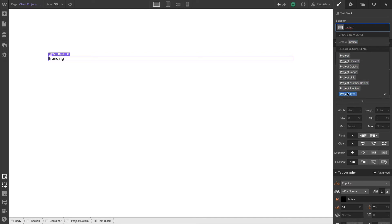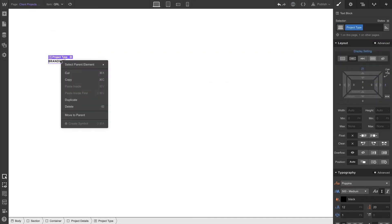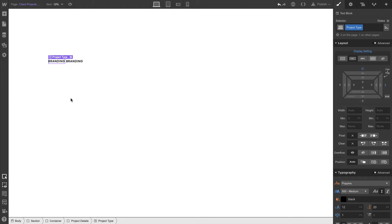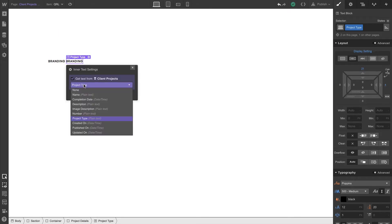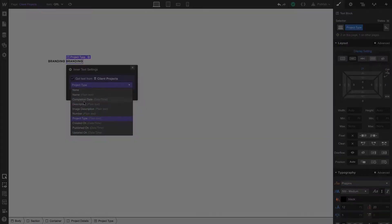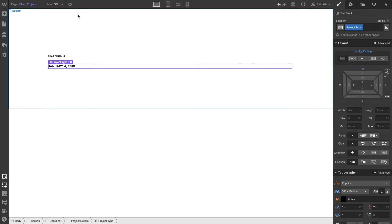And we'll duplicate this element. By duplicating it, it's carrying the same class as the original. But what we can do in Intertext Settings is select from the dropdown the completion date. Now, we don't want these project types sitting next to each other, so let's change our display setting to block.